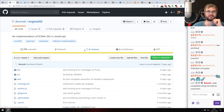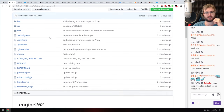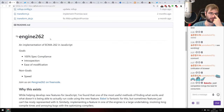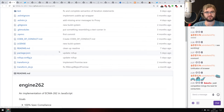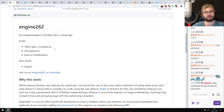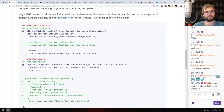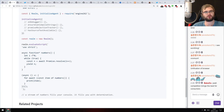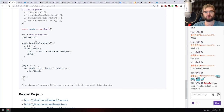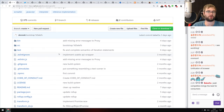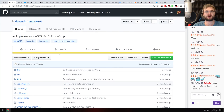Next: Engine262, an implementation of ECMAScript 2018 in JavaScript itself. The goals are spec compliance, introspection, ease of modification — they don't care about speed. It's just to check the specification and evaluate code using the engine. So it's JavaScript inside JavaScript, because why not? If you're curious how you could do something like this or want to play around with it, do check it out.